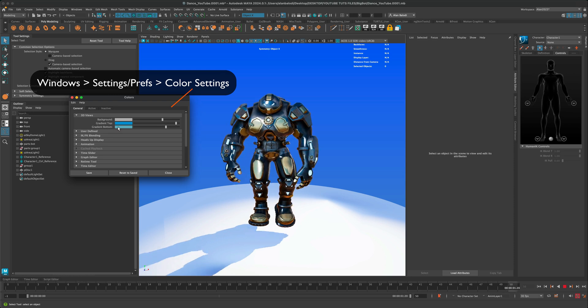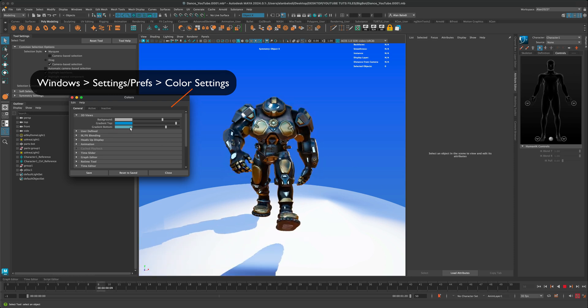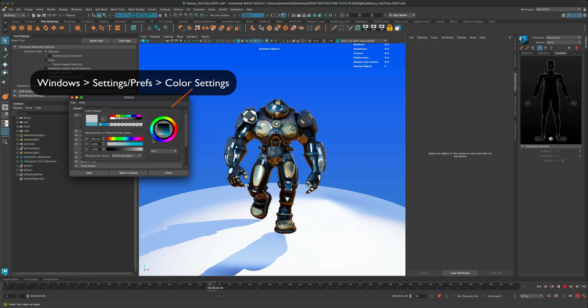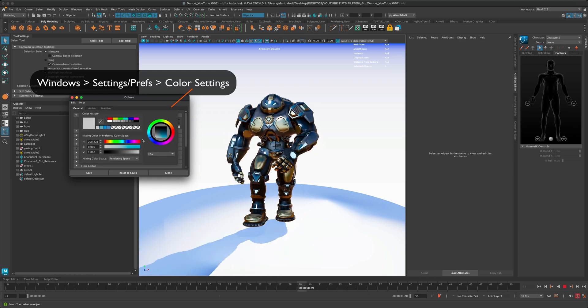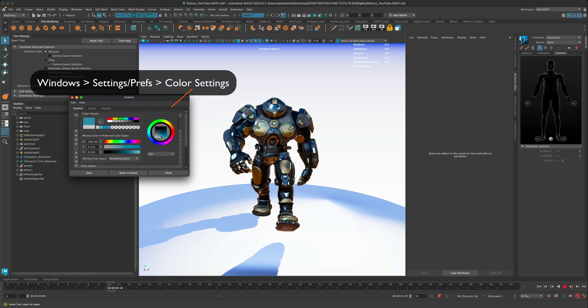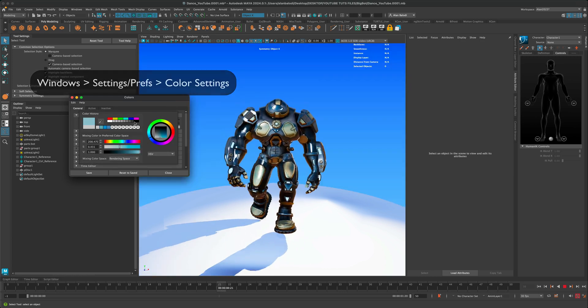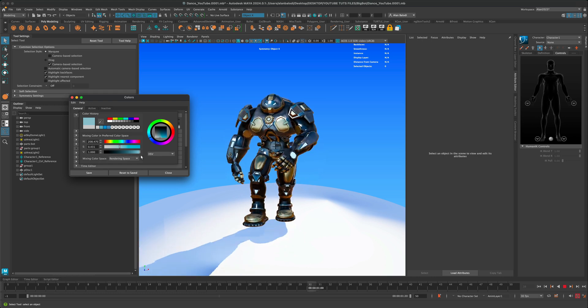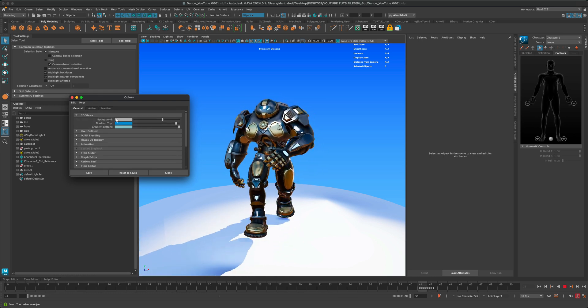If I go in here and change it, you can see that it's changing. I kind of like it nice and bright, and that's pretty much it.